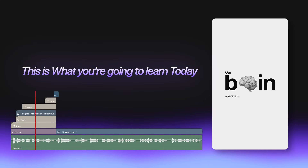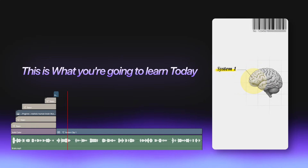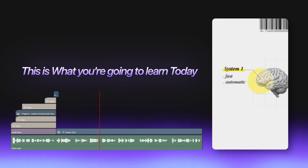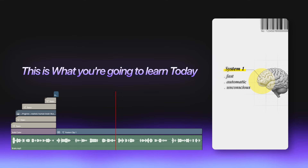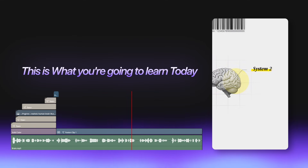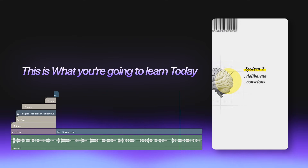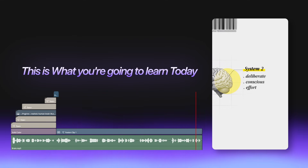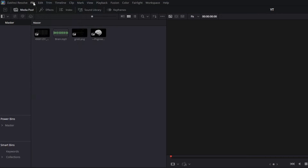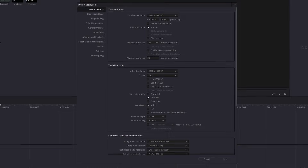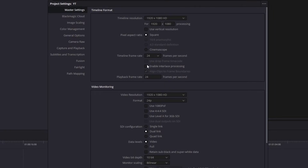Our brains operate in two distinct modes: system one, which is fast, automatic and unconscious, and system two, which is deliberate and conscious but requires significant effort. First, let's adjust the project settings to 1080p and 30fps for the frame rates.